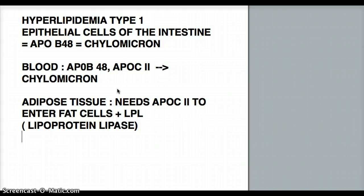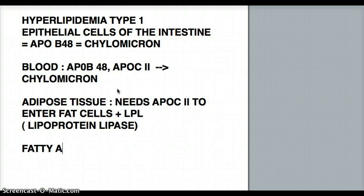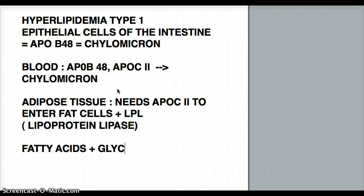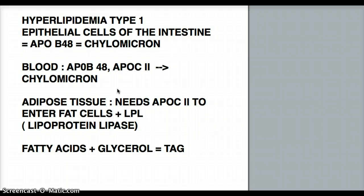Once the chylomicrons enter the adipose tissue, the fatty acids combine with glycerol to form TAG again, and that is the stored form of TAG. That's where it stays — that's how fat is stored in fat cells.